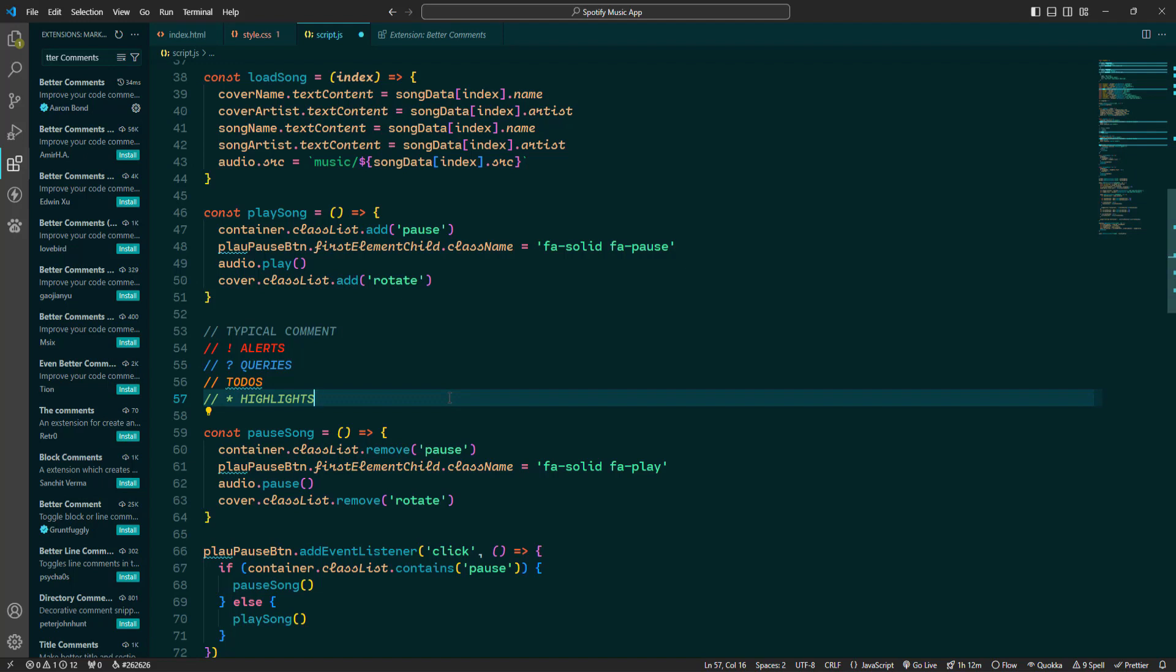As you type these comments, you'll see them styled differently in your code editor, making it easy to distinguish between different types of comments at a glance. This improves the readability and organization of your comments, making it easier to convey different types of information.